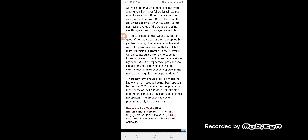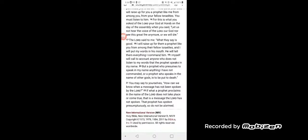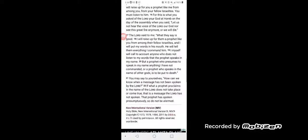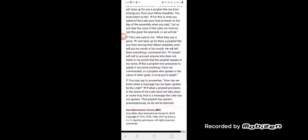The Lord said to me, 'What they say is good. I will raise up for them a prophet like you from among their fellow Israelites, and I will put my words in his mouth. He will tell them everything I command him. I myself will call to account anyone who does not listen to my words that the prophet speaks in my name.'